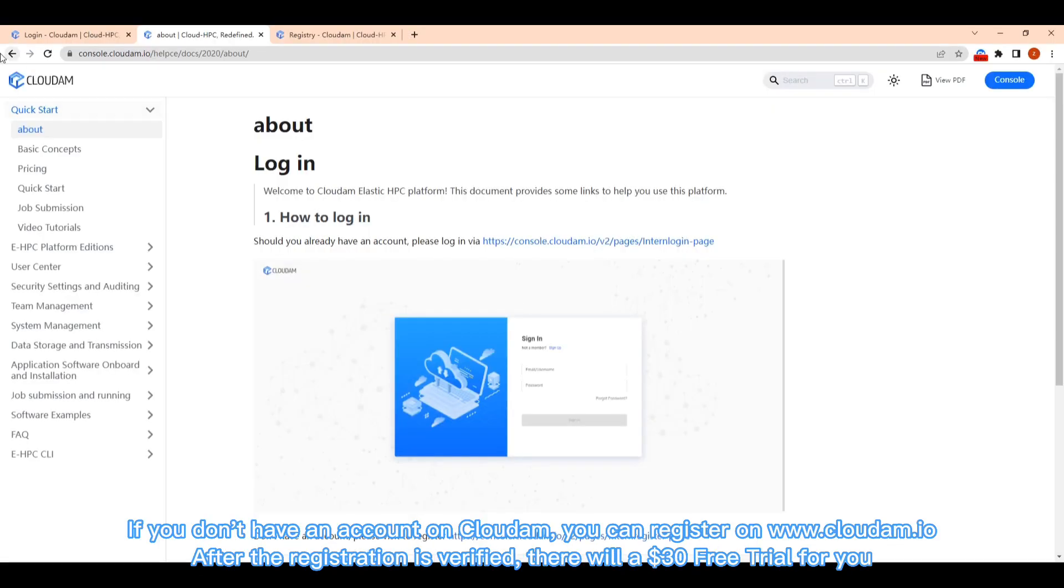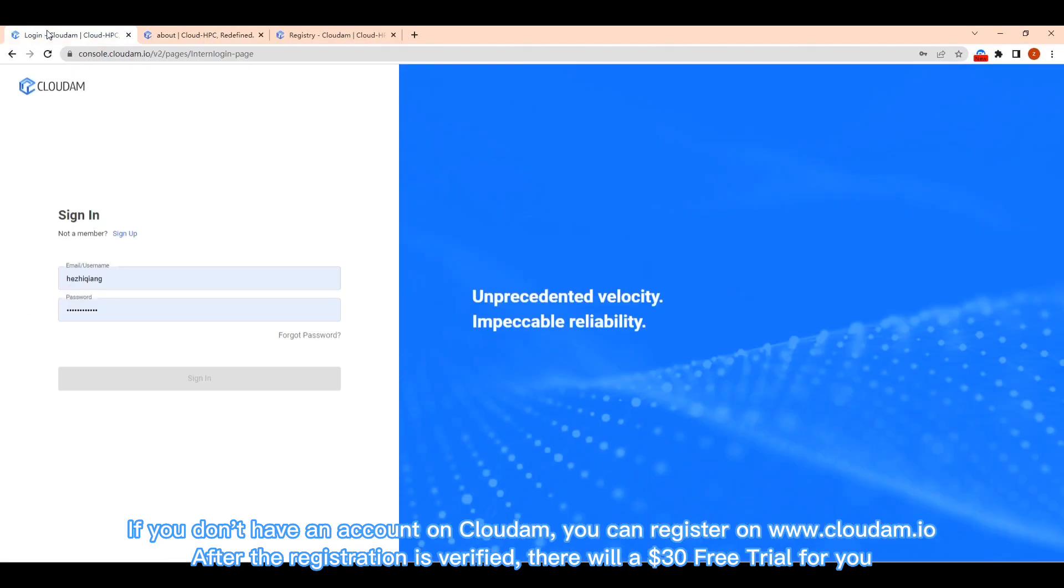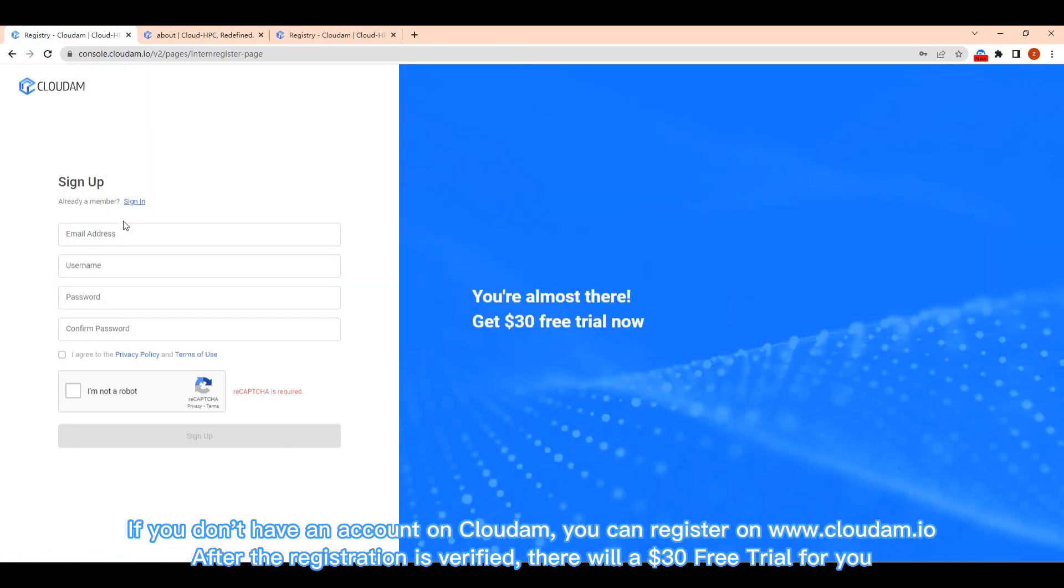If you don't have an account on Cloudom, you can register on www.cloudam.io. After the registration is verified, there will be a $30 free trial for you.